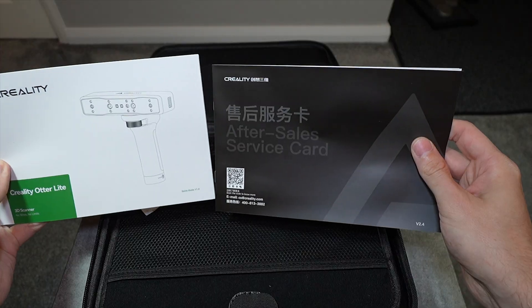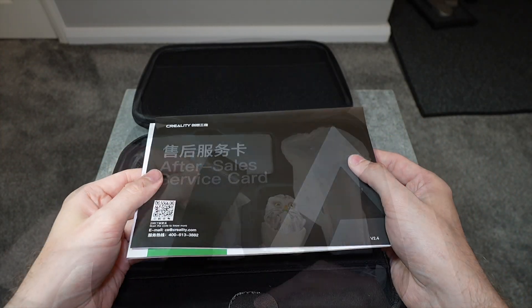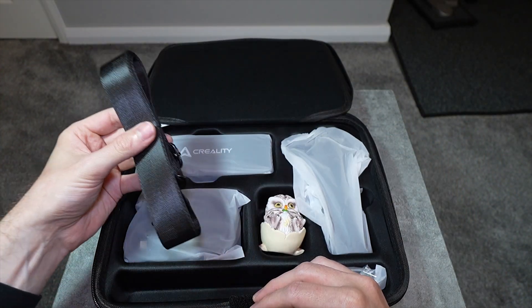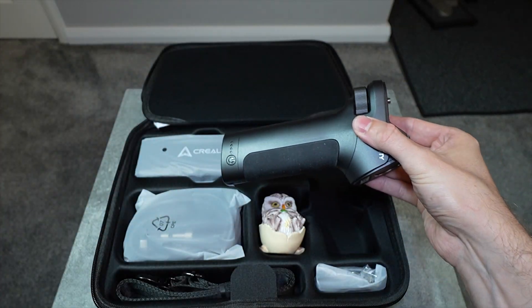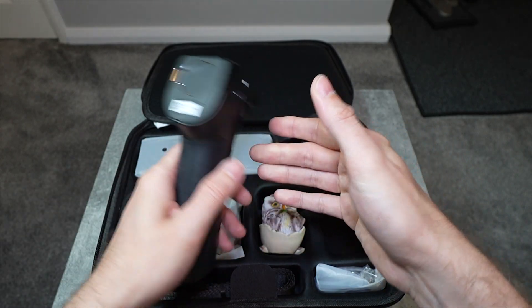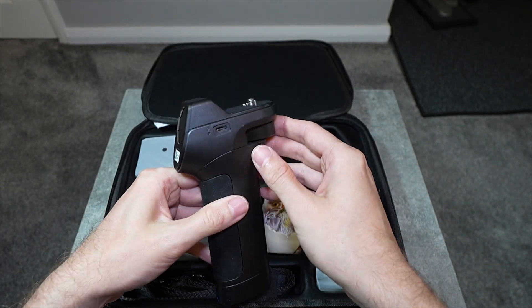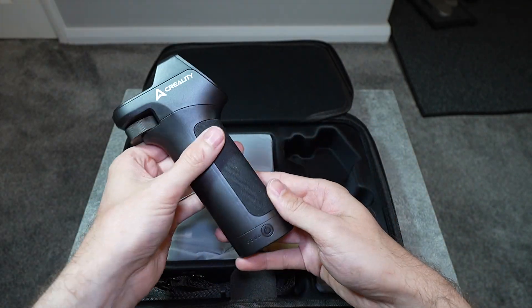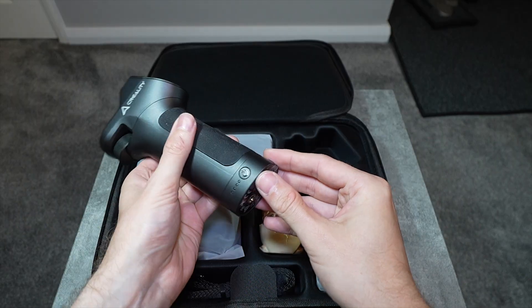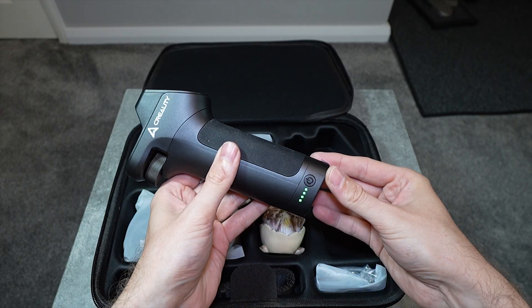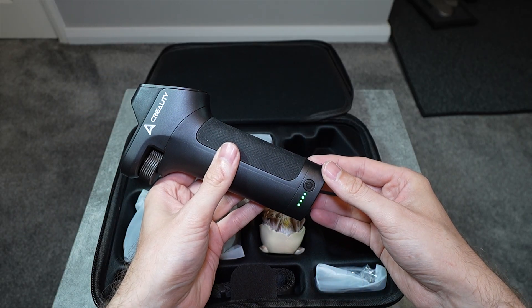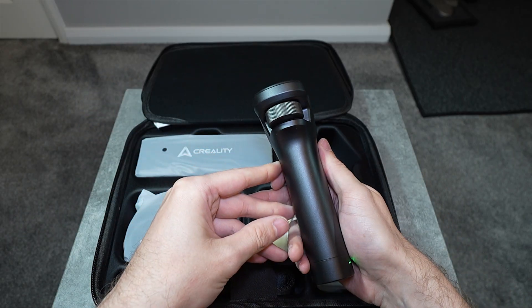You get some manuals. Then in the main part of the case we have a carriage strap, the main grip which contains the wireless bridge to your computer or phone, and a battery that will last you around three hours of scanning. The grip has 20 watt charging via USB-C.